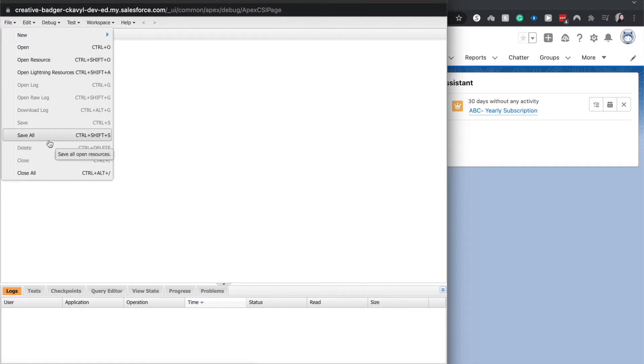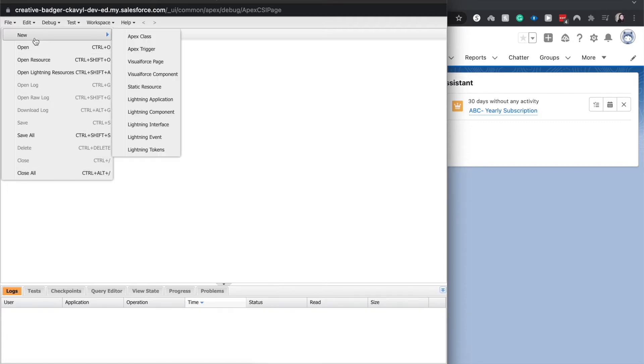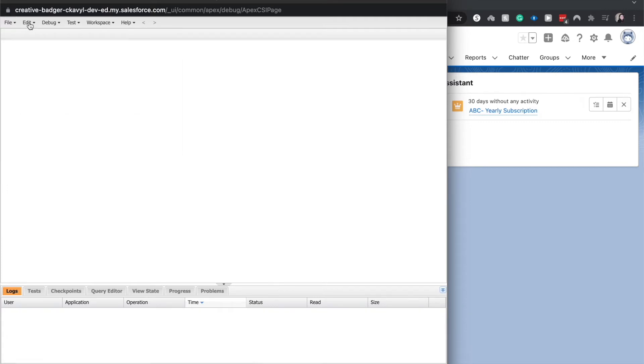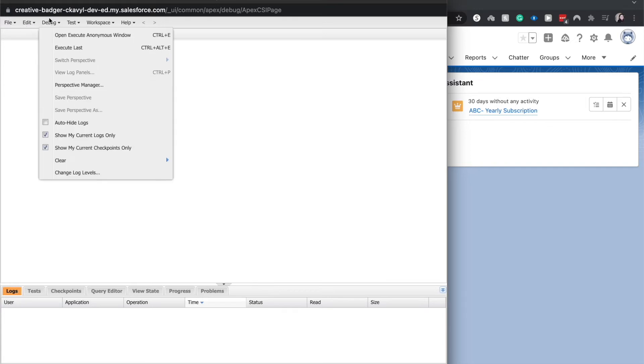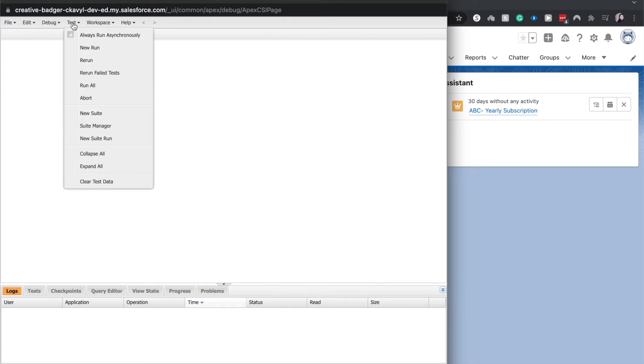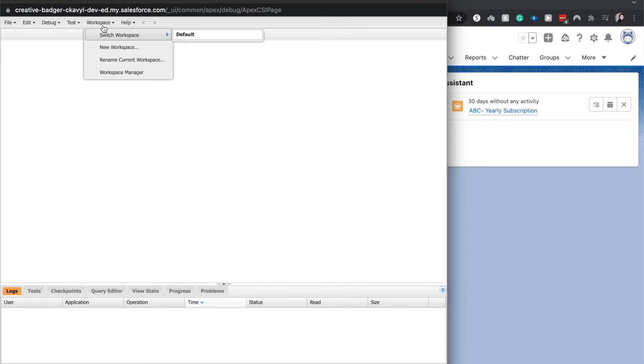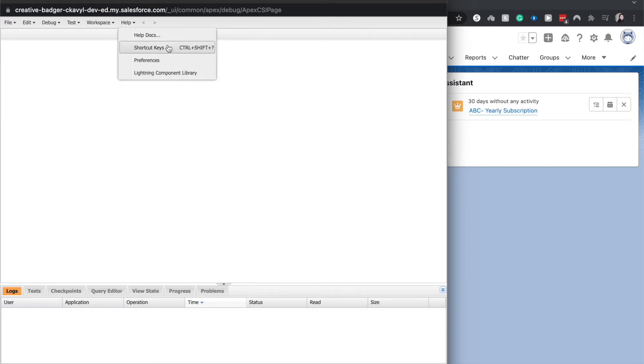You can save, close, delete, download different logs - that's under File. You can edit, you can debug, you can test here. You can choose a workspace, and any help or shortcut keys that might be helpful to you are there.